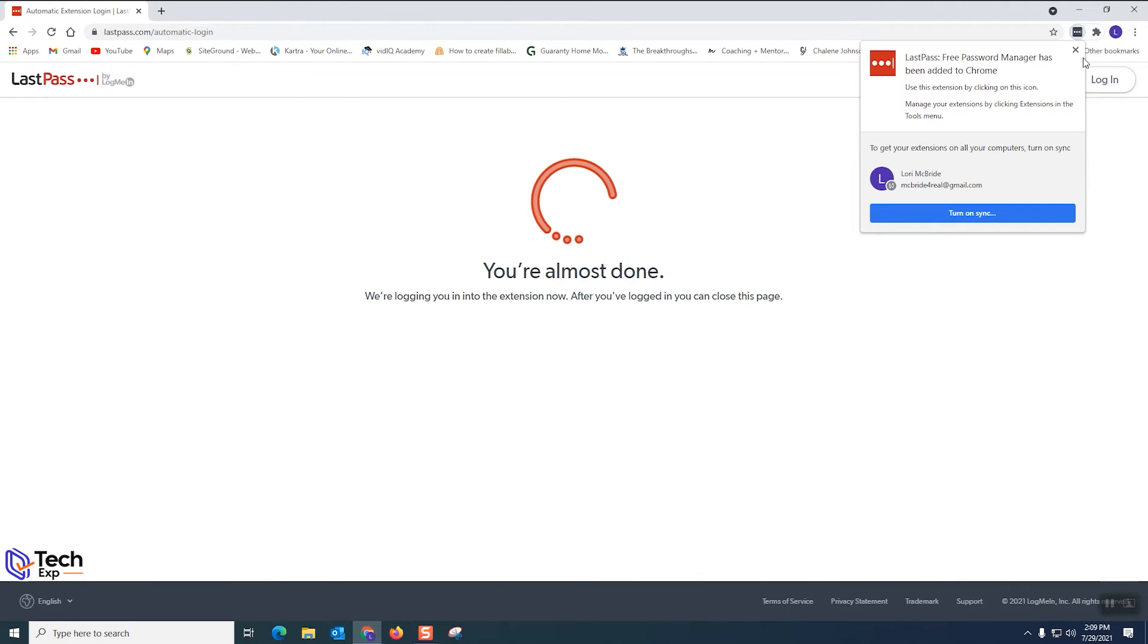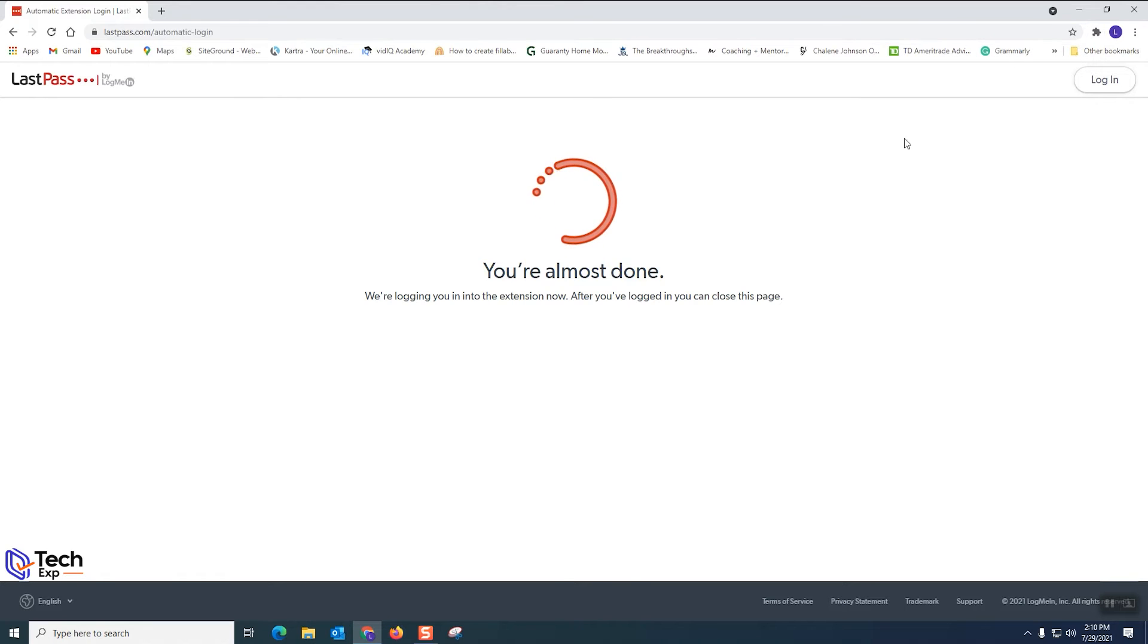Now number eight. Step eight we're gonna turn off the notification and we're gonna let it spin. Don't worry about that. We haven't logged in yet.